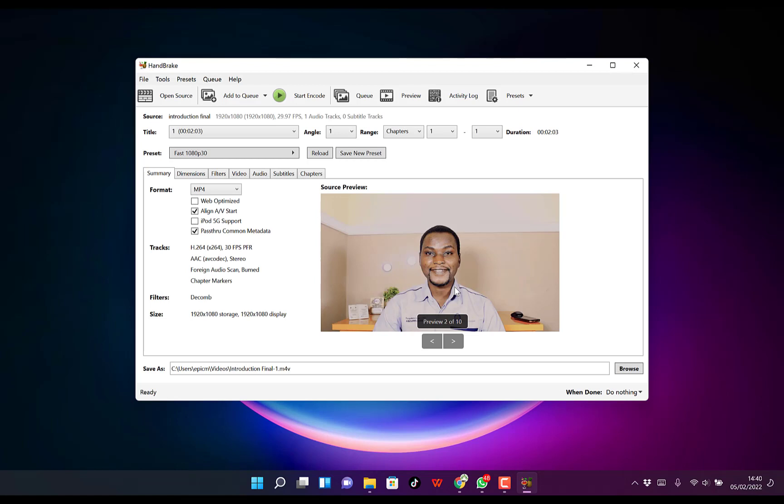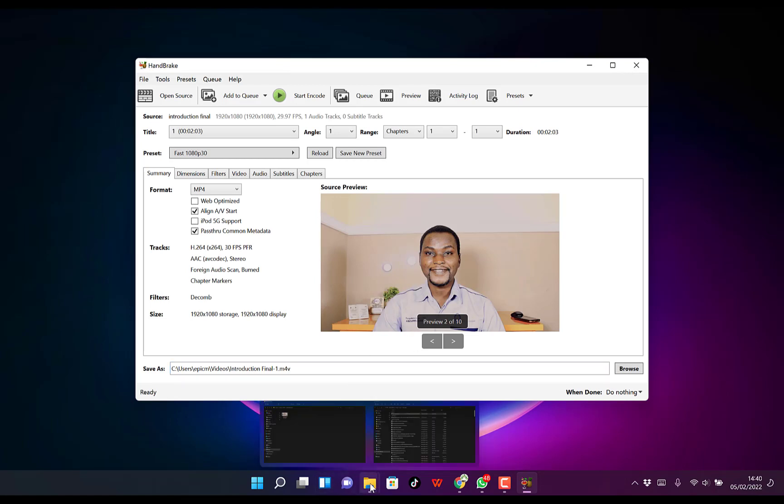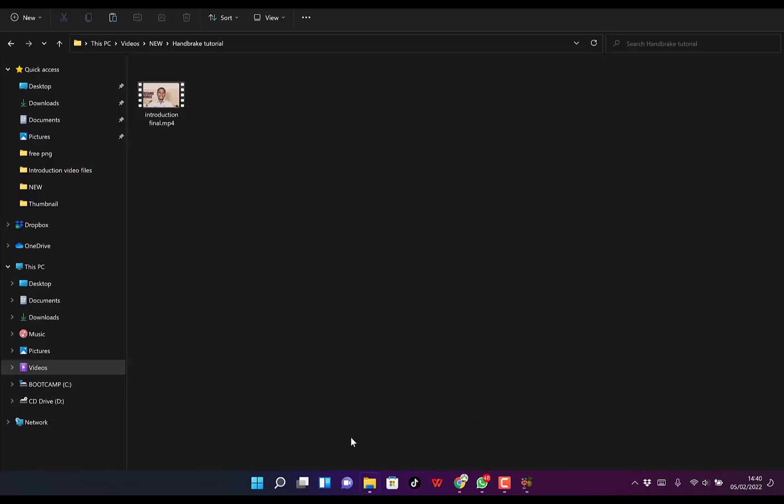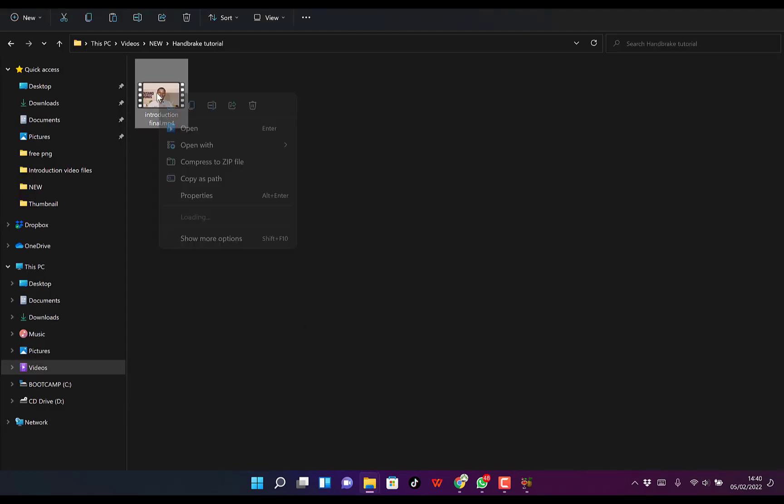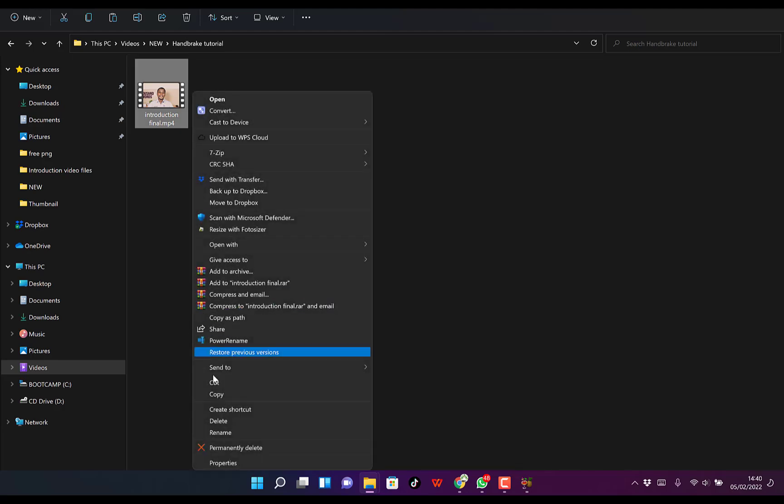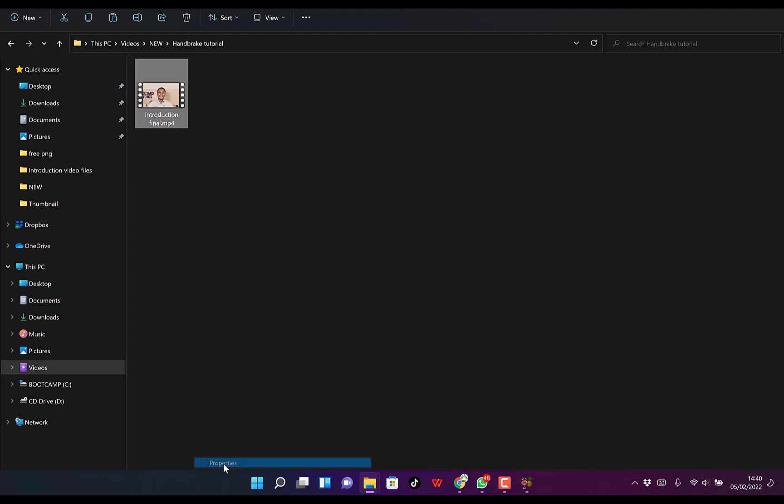You can see the video that we want to reduce the size of. But before we go into it deeply, let's look at the original size. This is the video, so let's right-click, go to show more options, and then properties.